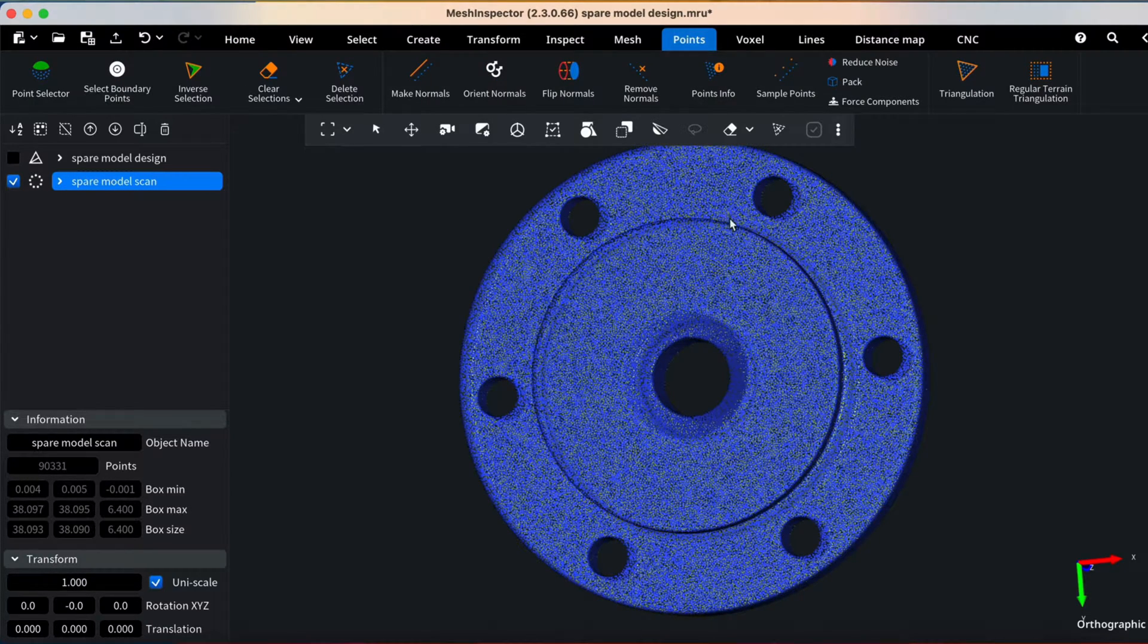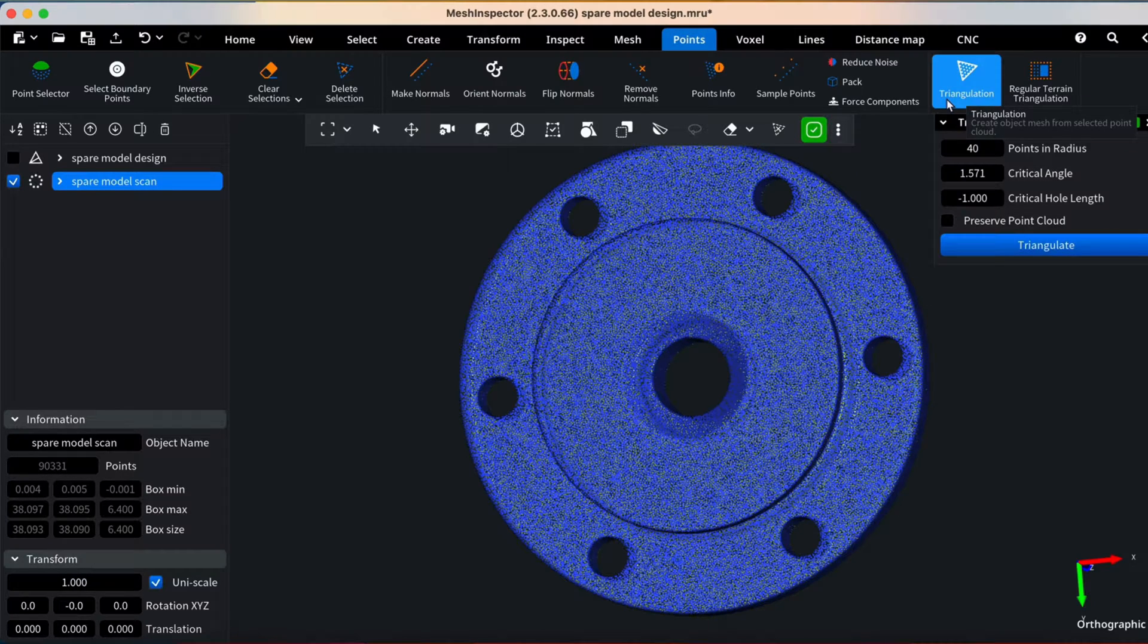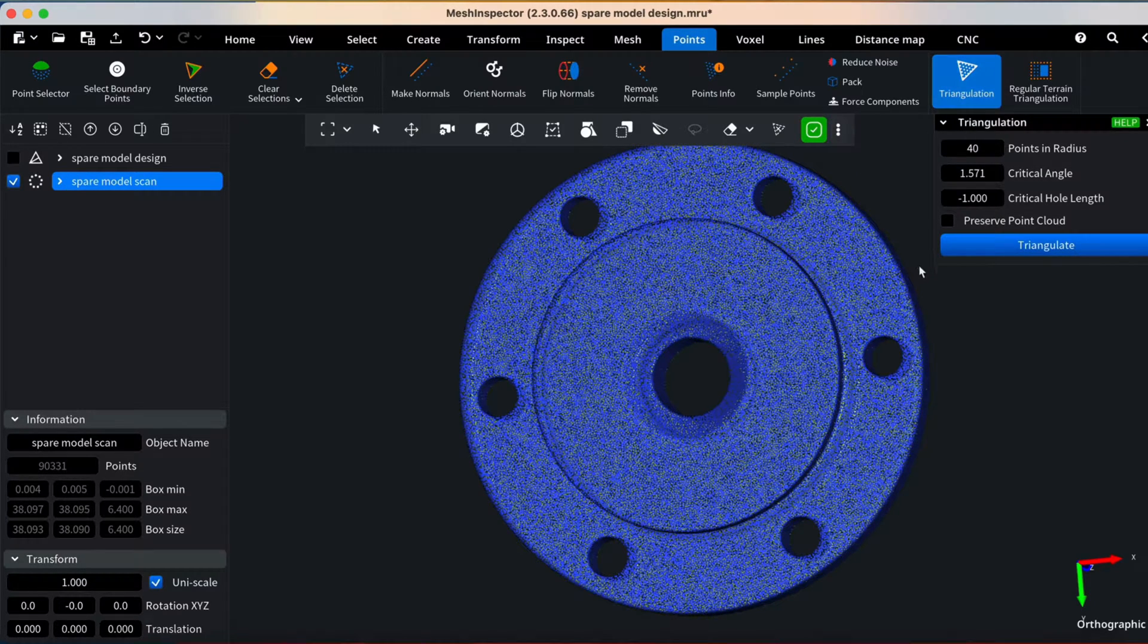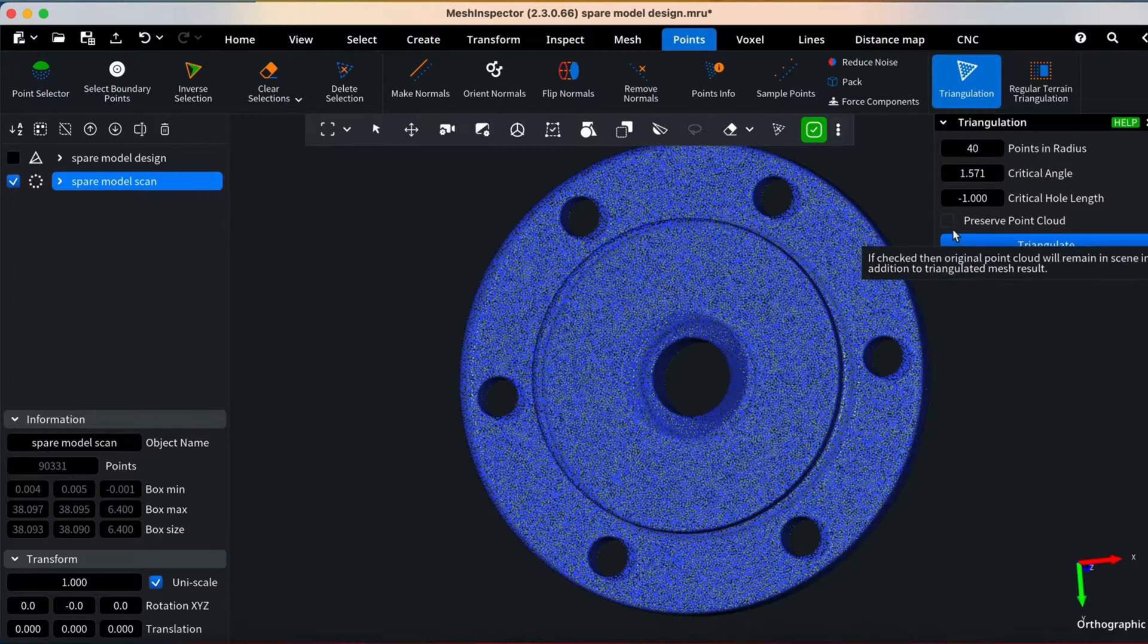Navigate to the Points tab, select your point cloud model, and click Triangulate. A control window will appear, giving you the option to save your point cloud data. Let's proceed with the default triangulation settings.